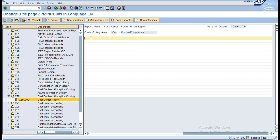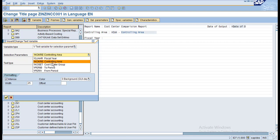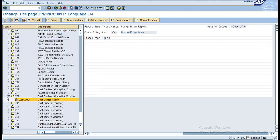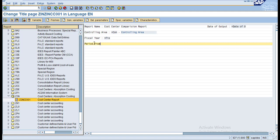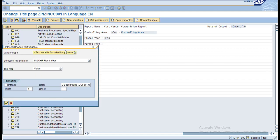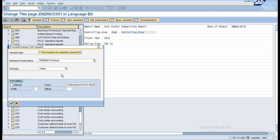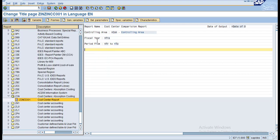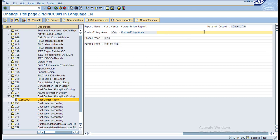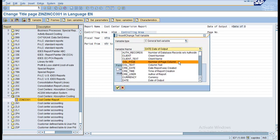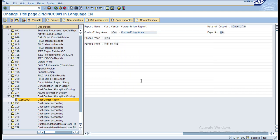The next one is fiscal year, which is also a selection parameter. Enter fiscal year value and click OK. Then period from - enter period from, click OK. And period to - also the value. Now you can see controlling area, fiscal year, period from, and period to. I also want to add number of pages - select number of page column and click OK.